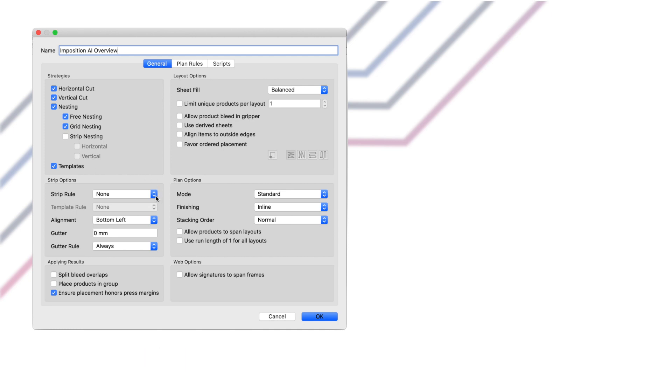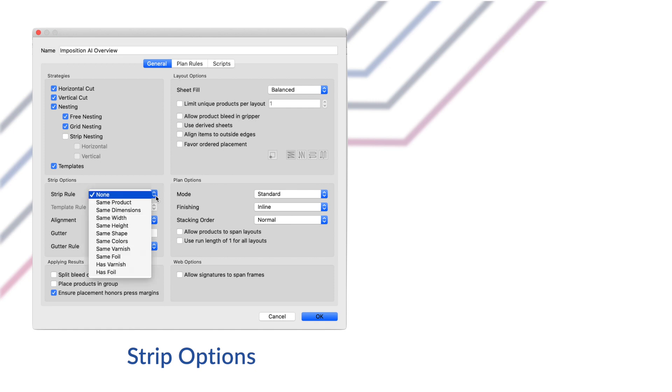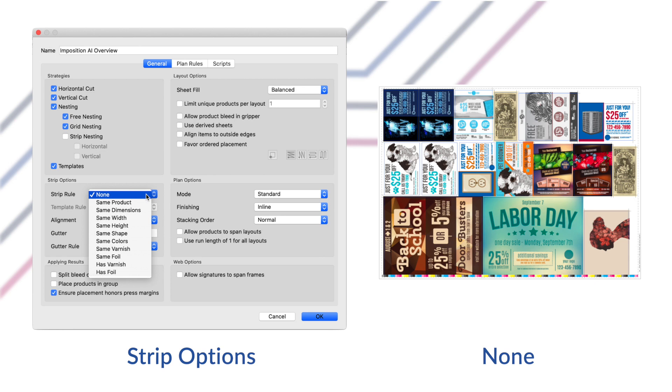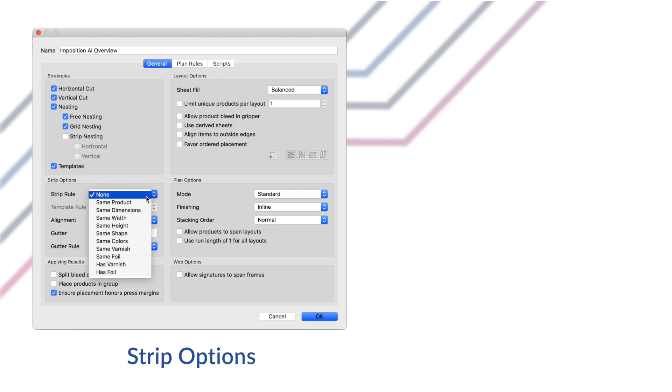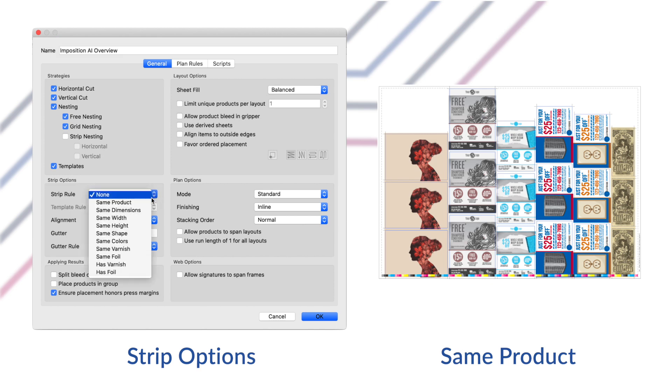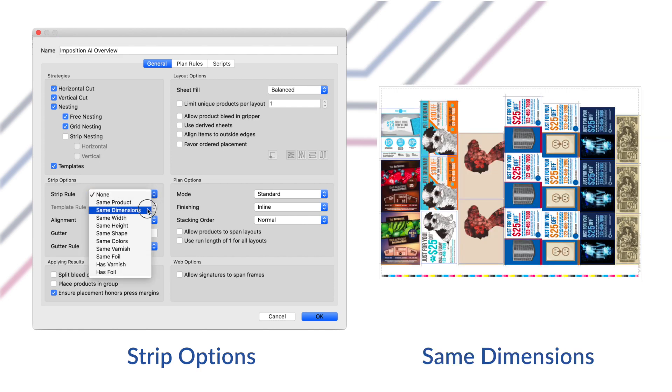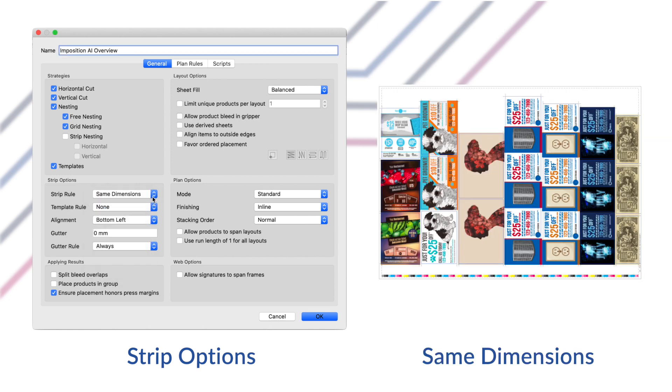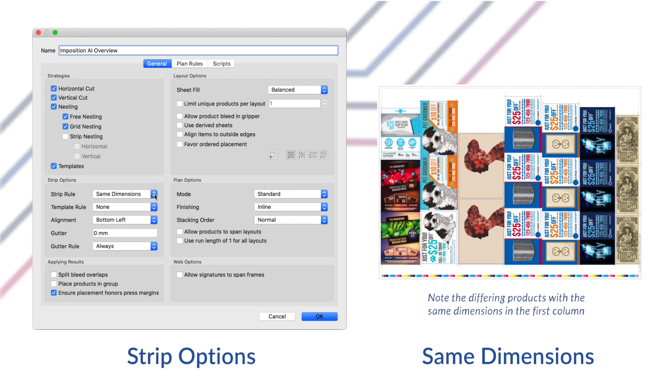The strip options allow you to define rules for how strips should be placed when using the horizontal, vertical, strip or template strategies. First, the strip rule controls which products can be placed in the same horizontal or vertical strip. None means there are no strip rules. All combinations of products are allowed within each horizontal row or vertical column. Same product means that within a strip only instances of a single product are allowed. No other products can be placed within that strip. Same dimensions only allows products with the same width and height in a strip. No other products with differing widths or heights can be placed in the same strip. Now keep in mind the die shape itself can differ for products in the same strip as long as the dimensions are the same.